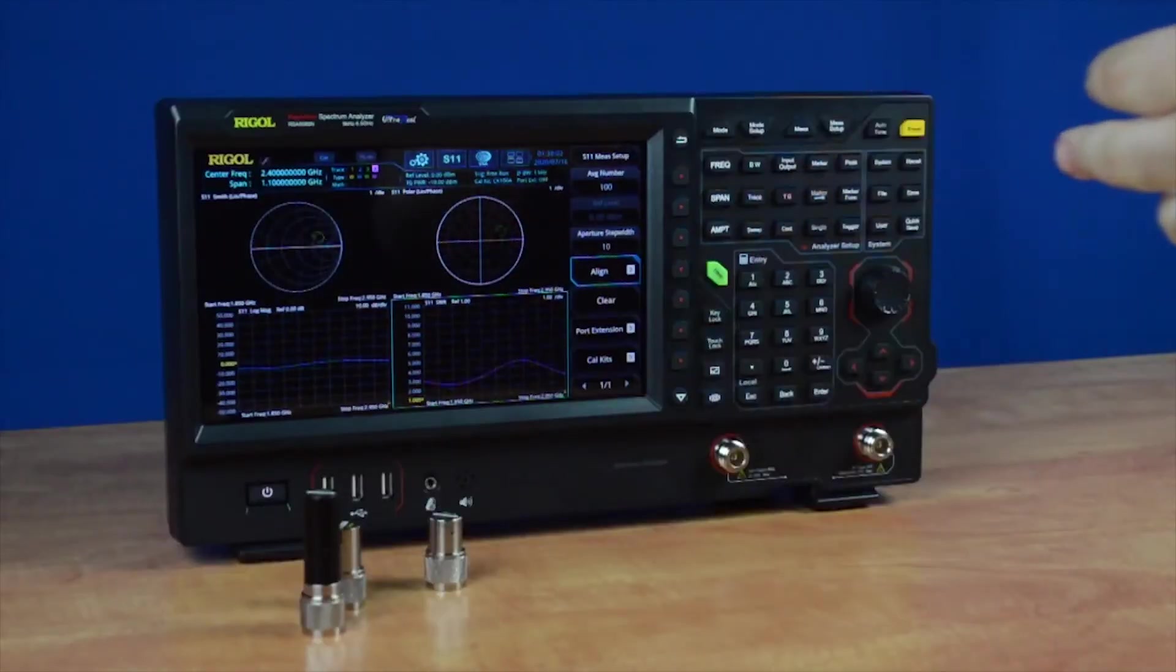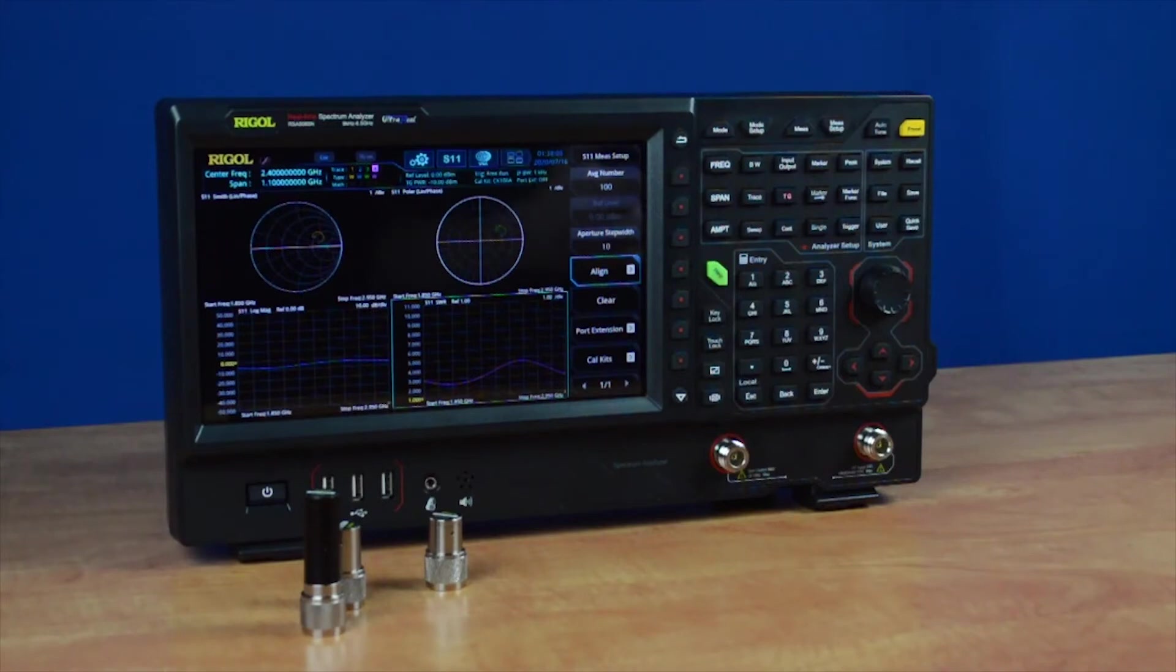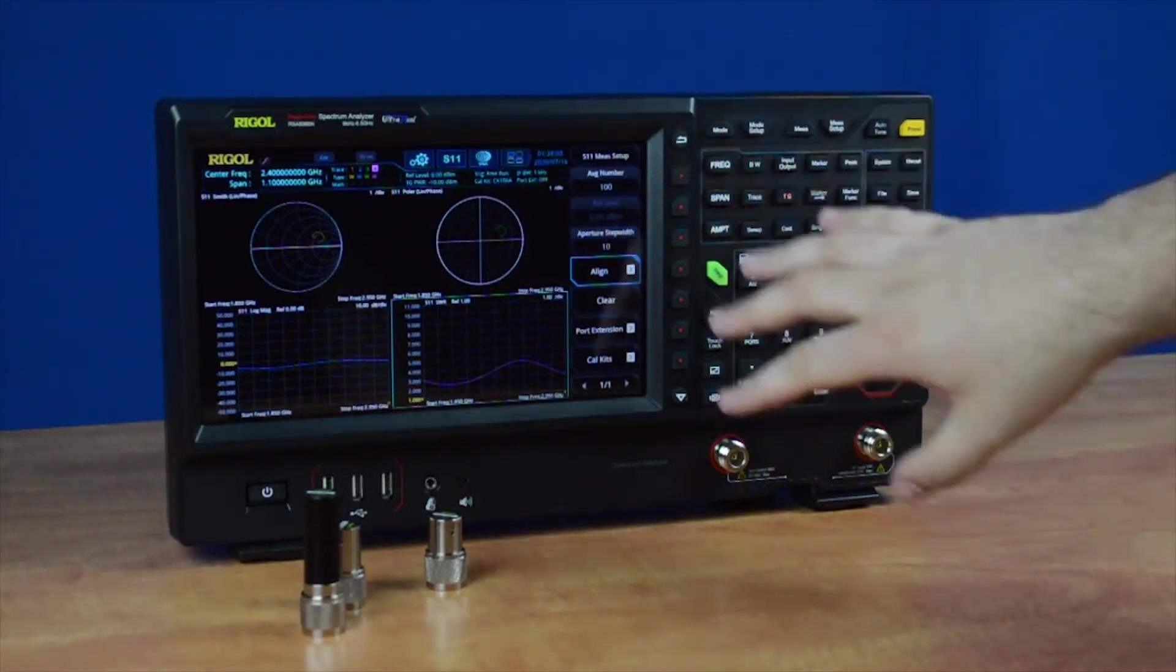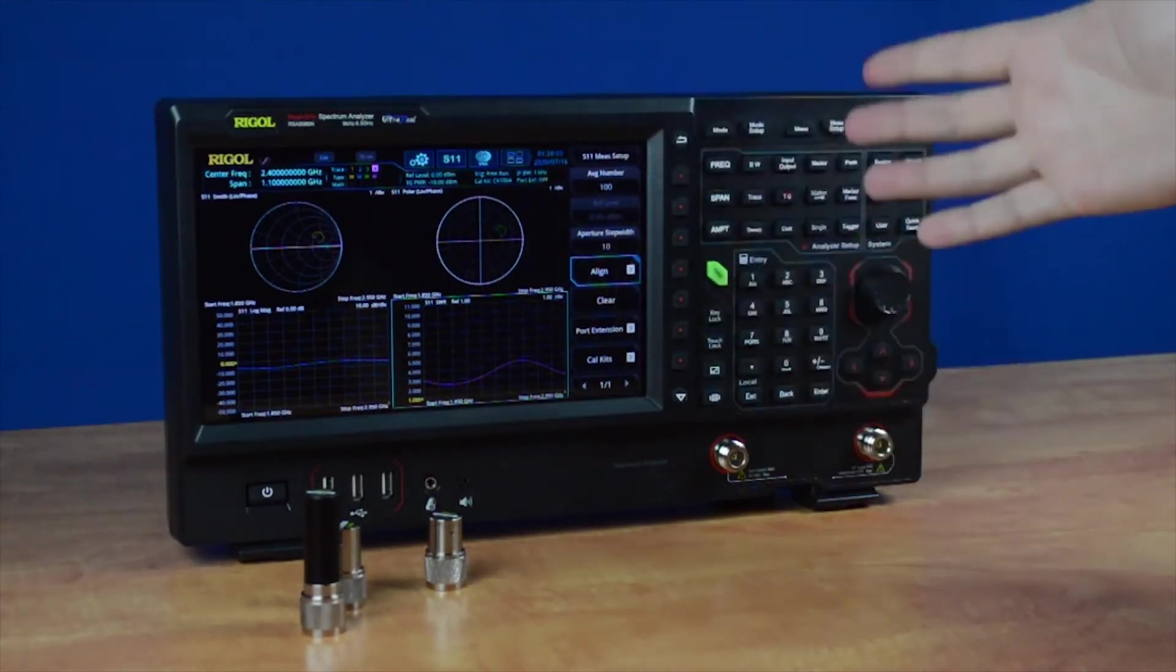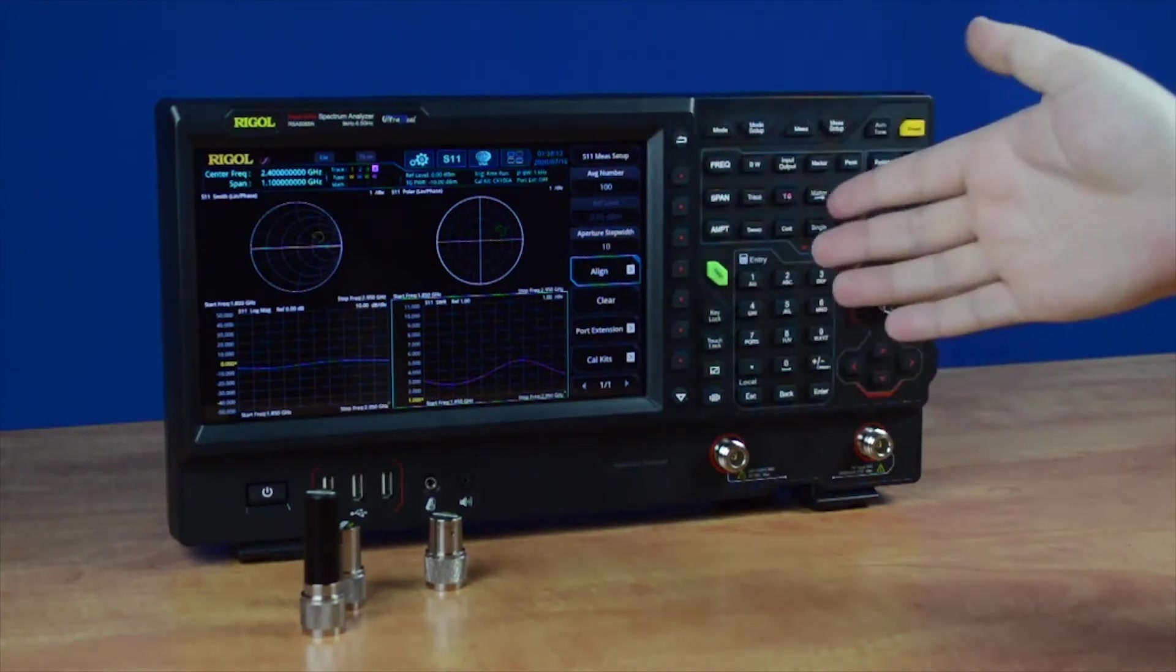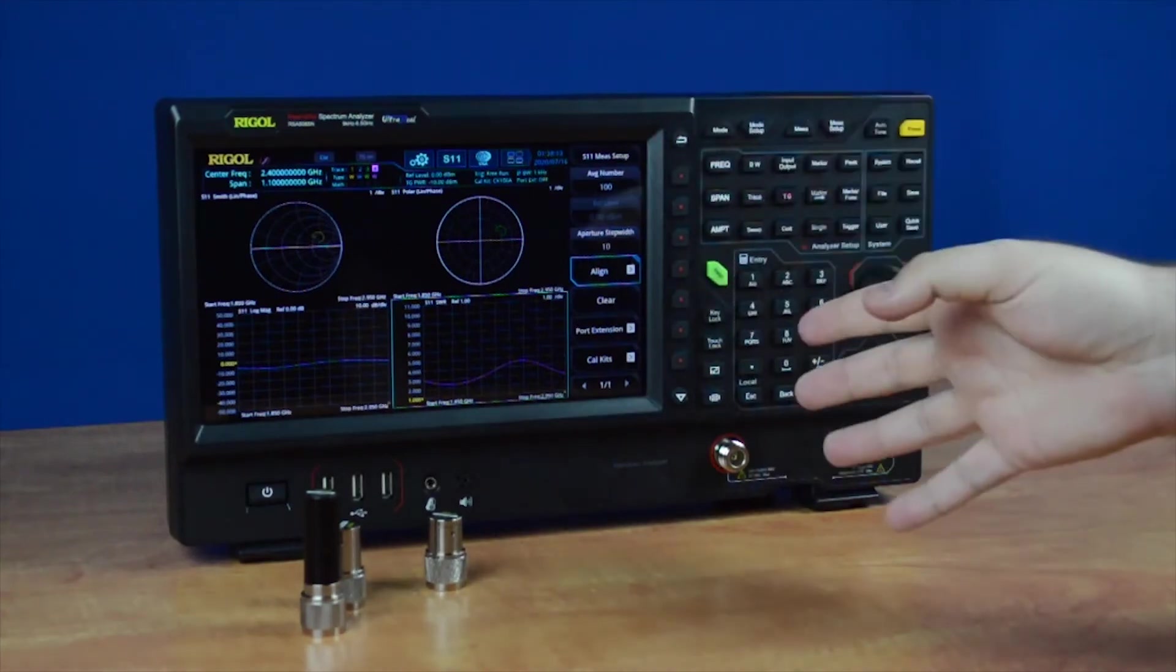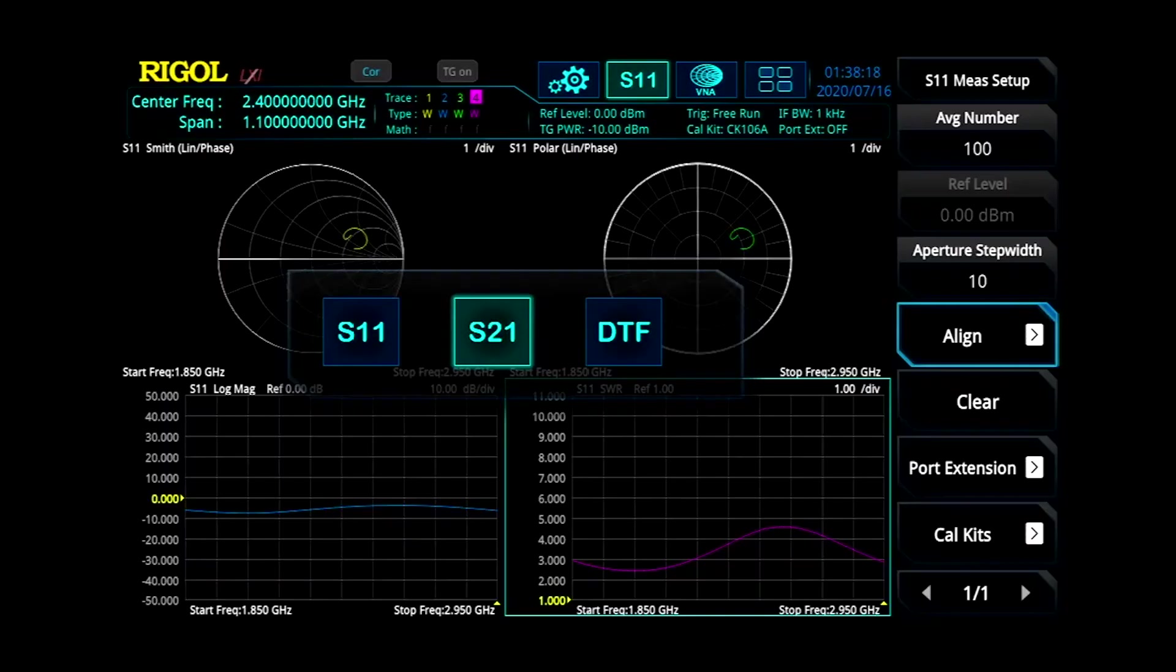If you want to switch to distance-to-fault or S21, you'll need to recalibrate for each test. The S11 is currently calibrated, and the distance-to-fault measurement will calibrate exactly the same way. Now to calibrate the S21,